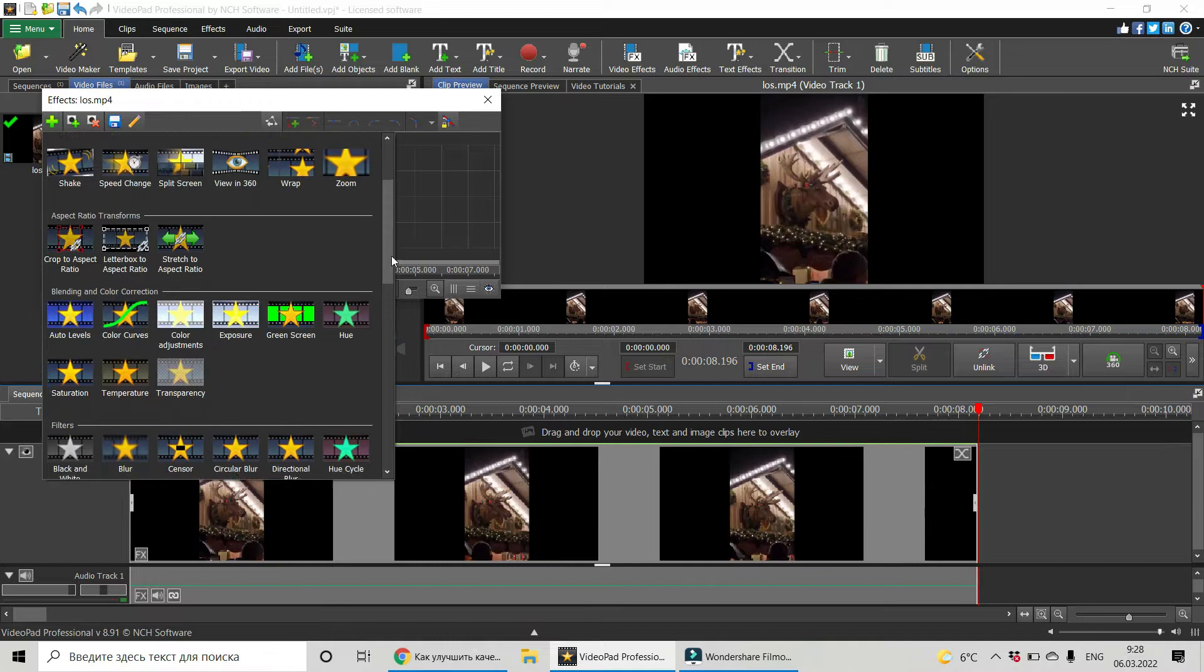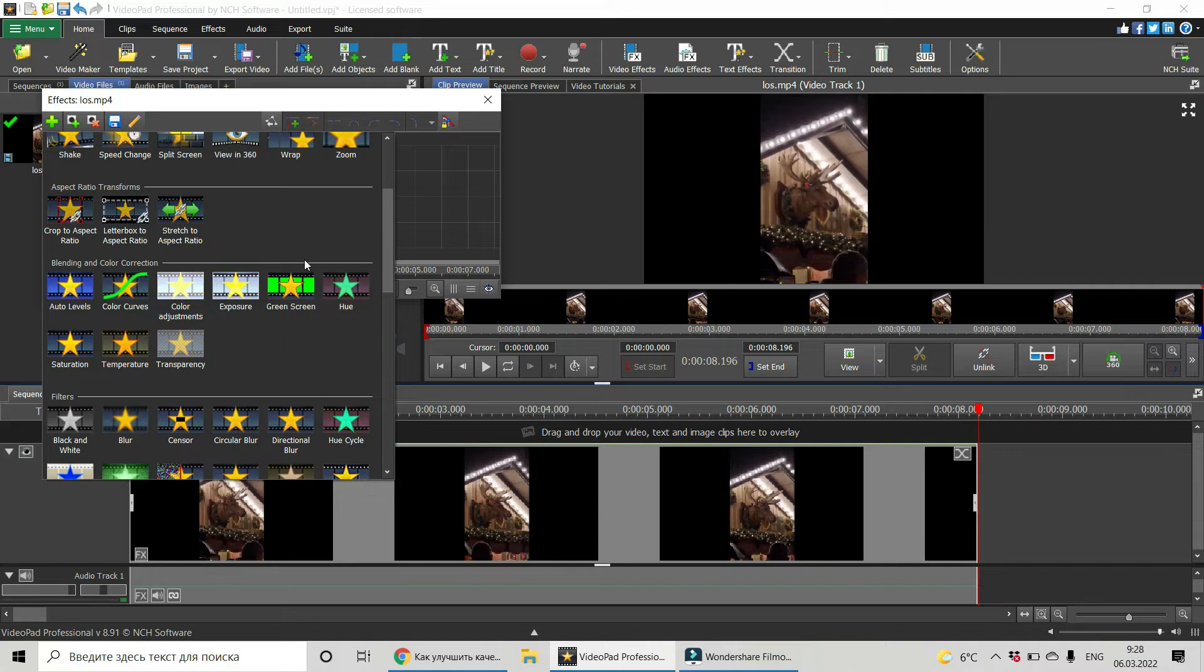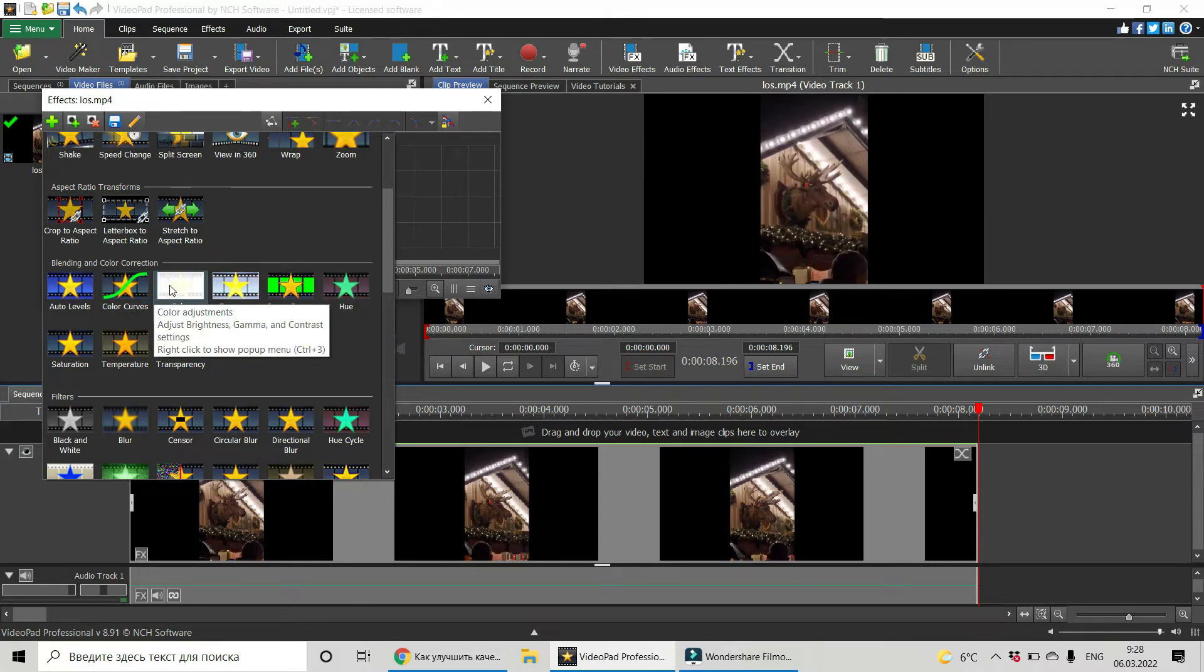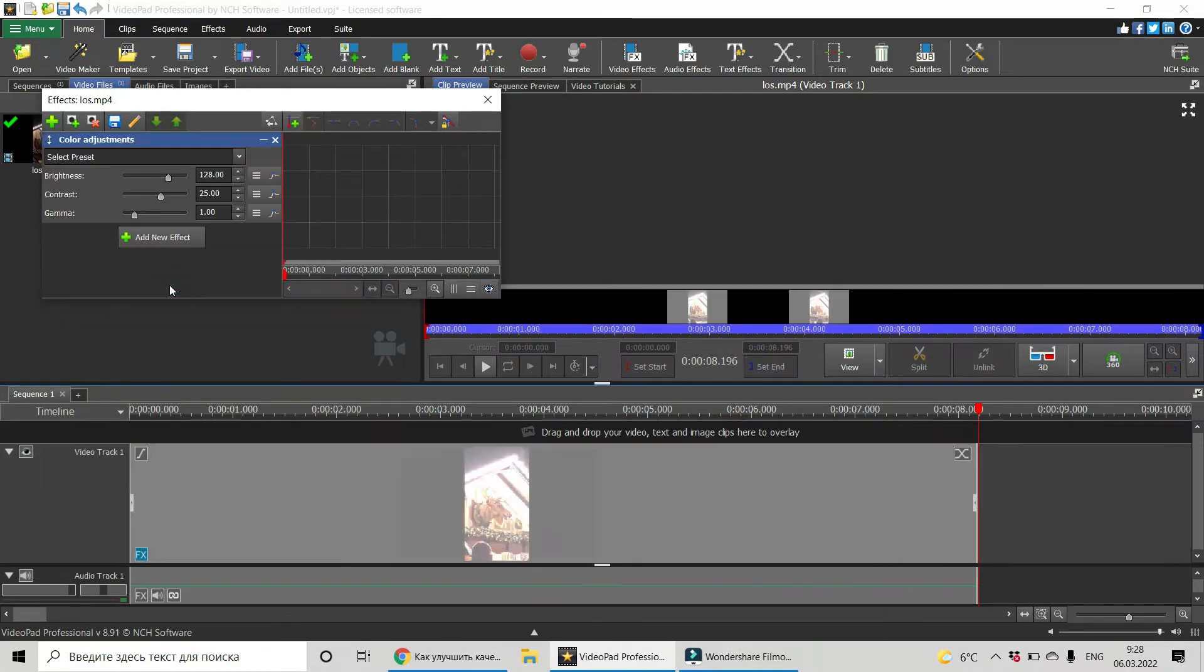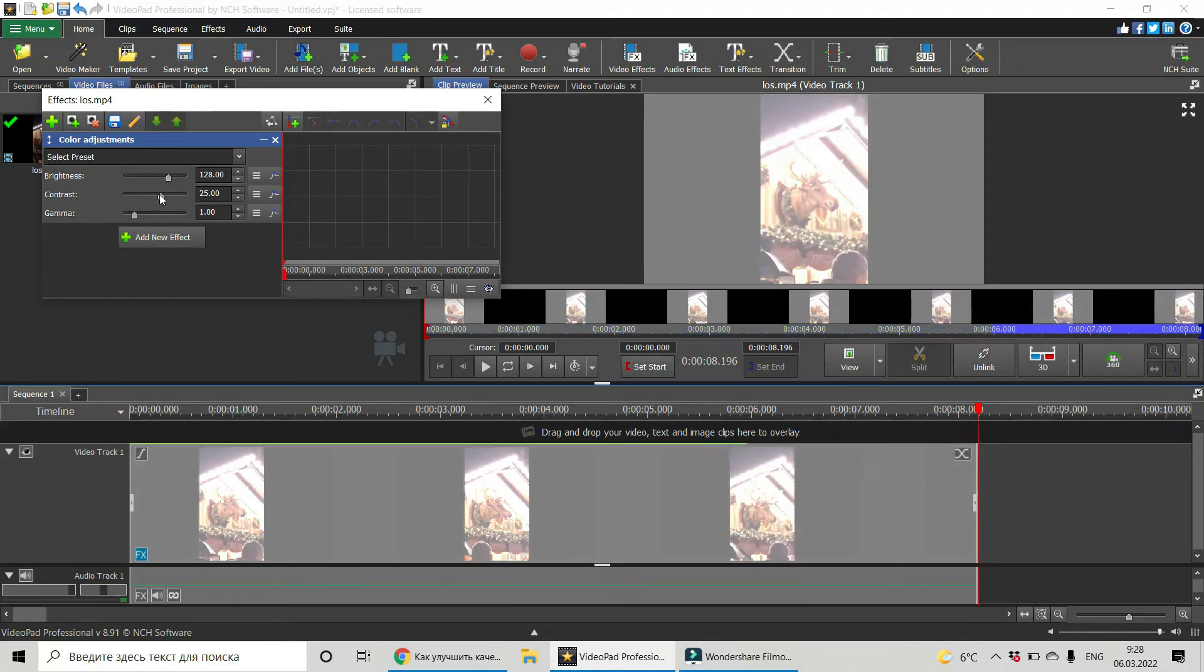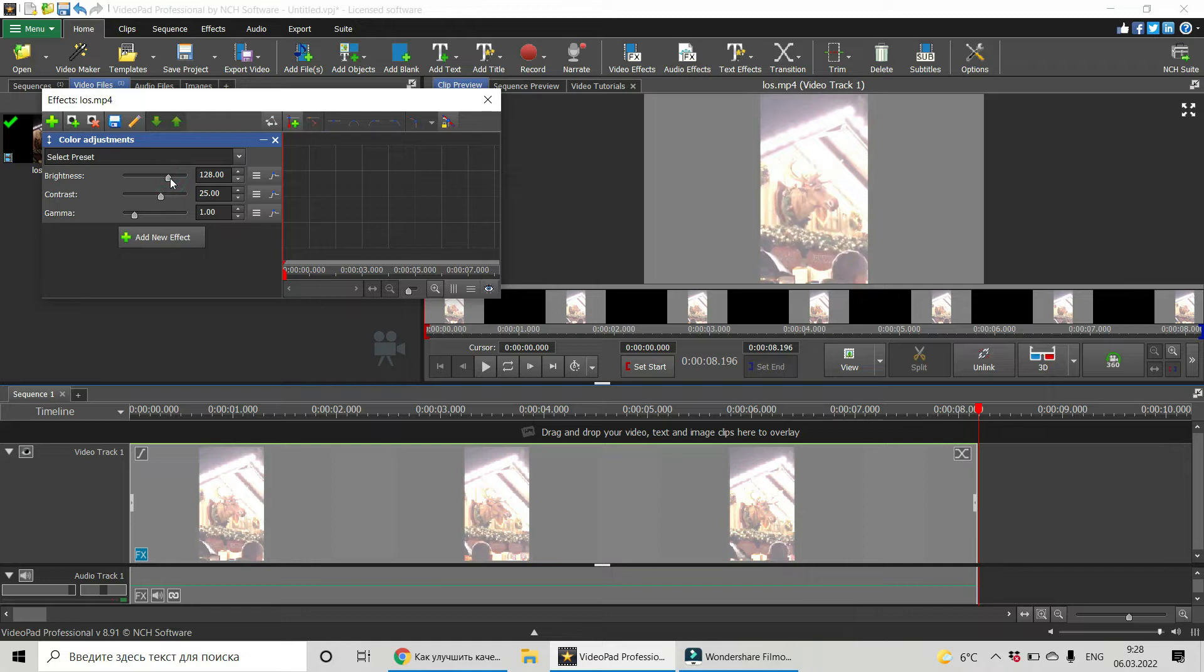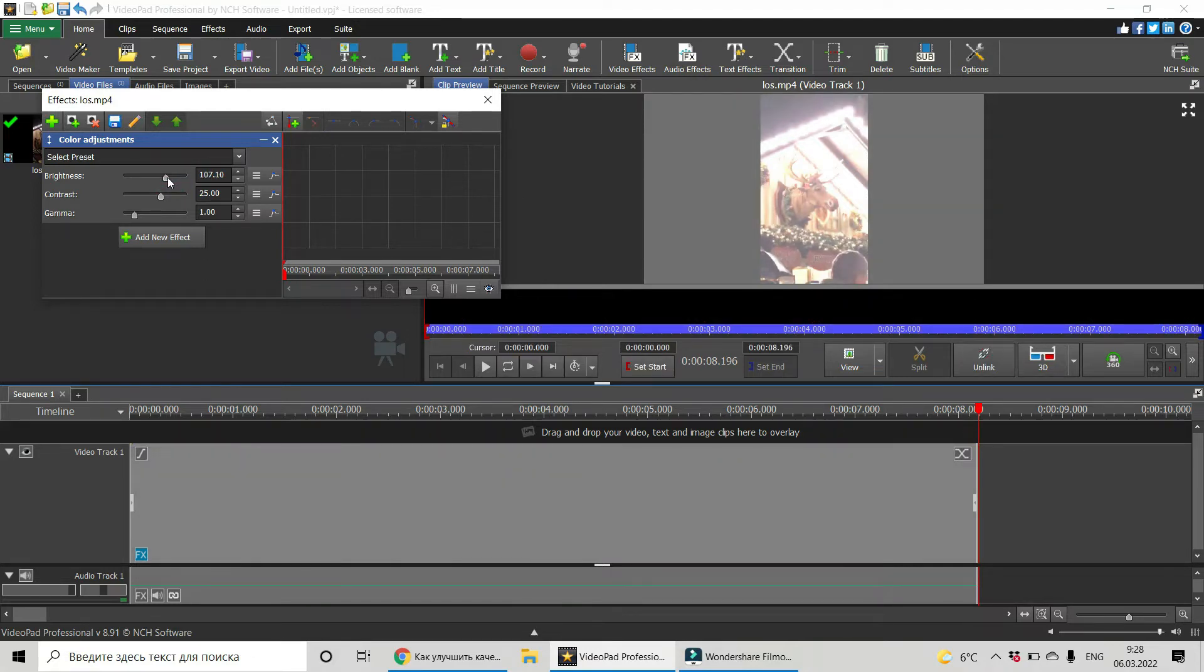Choose Color Adjustments. Left-click on it and you have sliders for changing brightness, changing of contrast, and gamma. Okay, let's see brightness. Don't slide those sliders pretty fast, do it slowly.